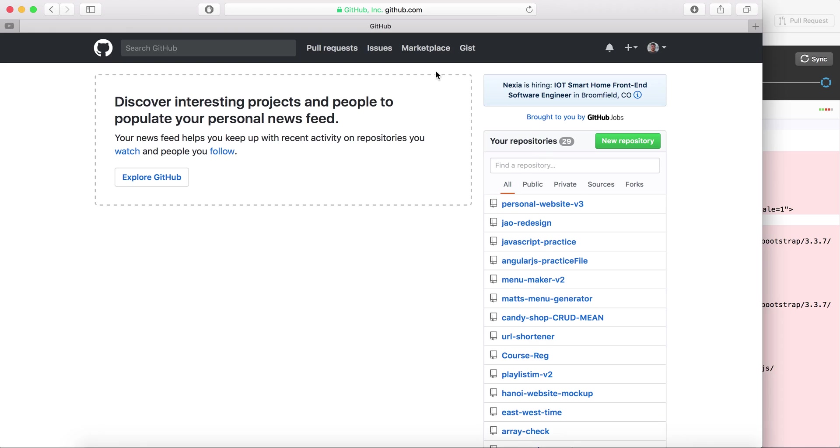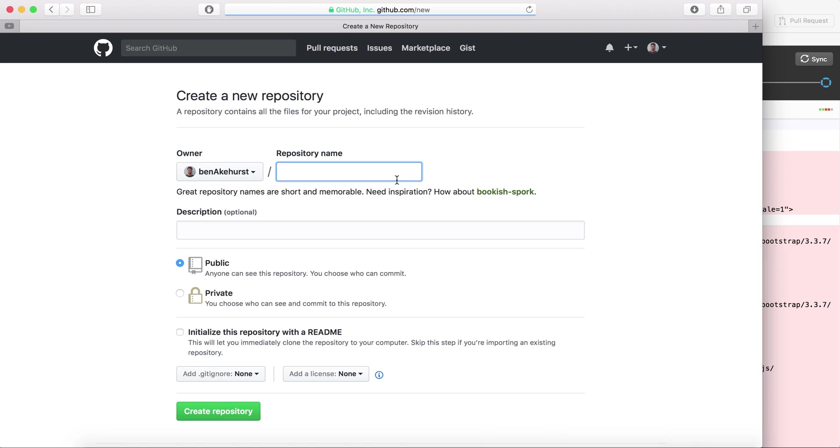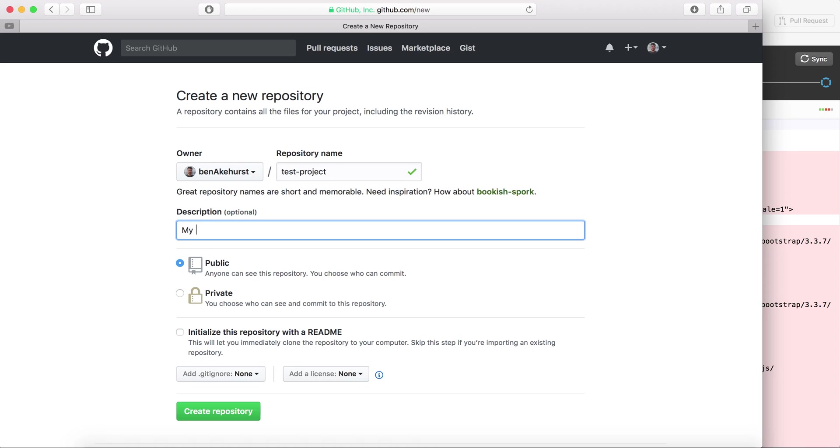Now on github.com you want to click this new repository button. What that basically does is it builds a new project, so I'm going to call this one test project. I'm going to write a description called my first project.